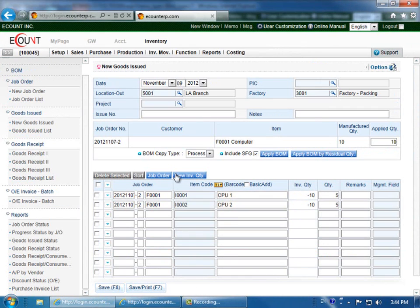Then going back, click the items, click view inventory again, and you'll view the inventory quantity.